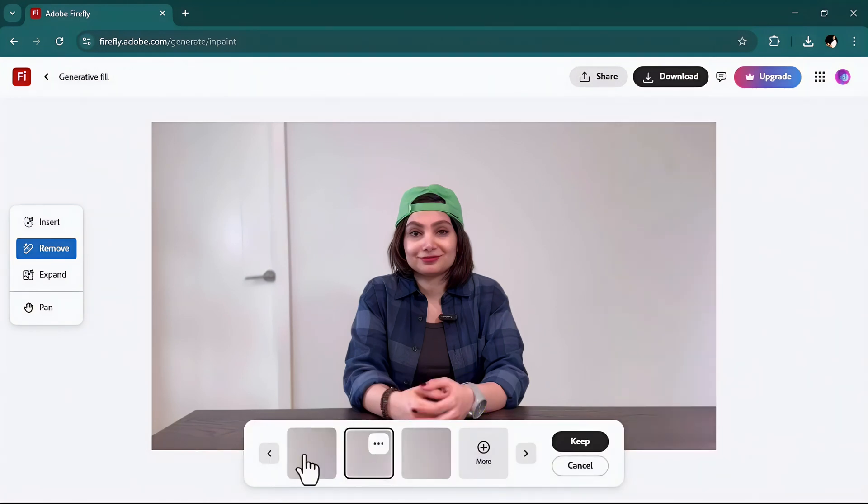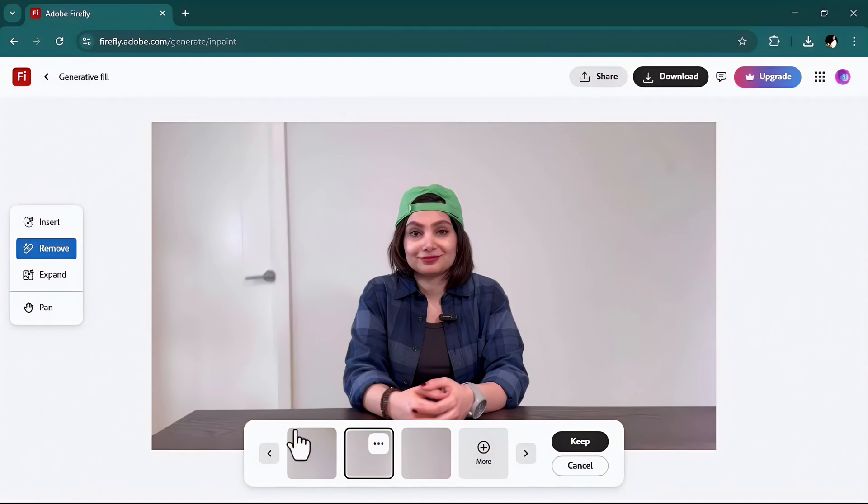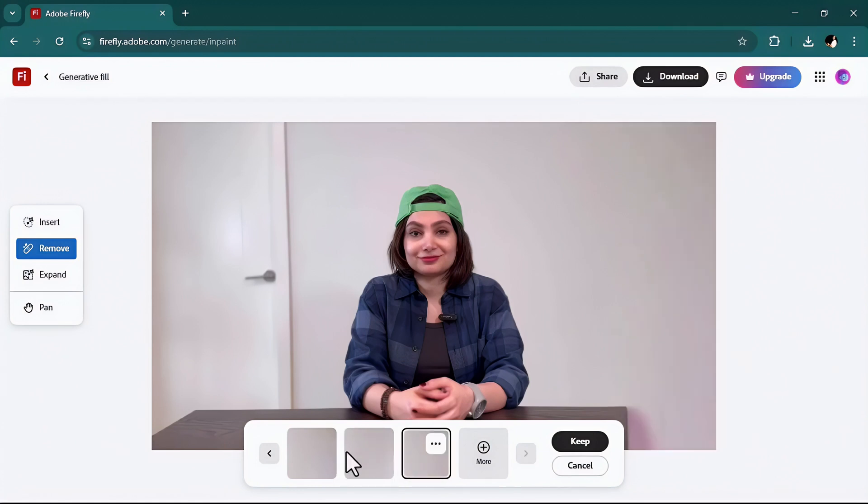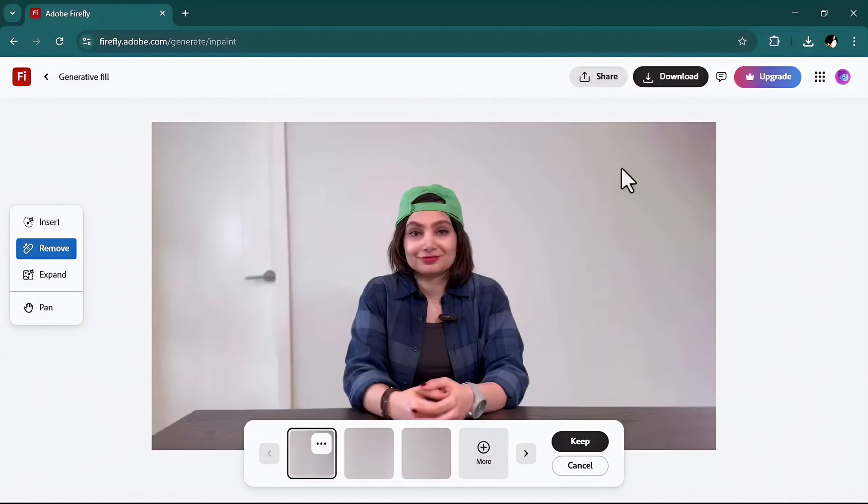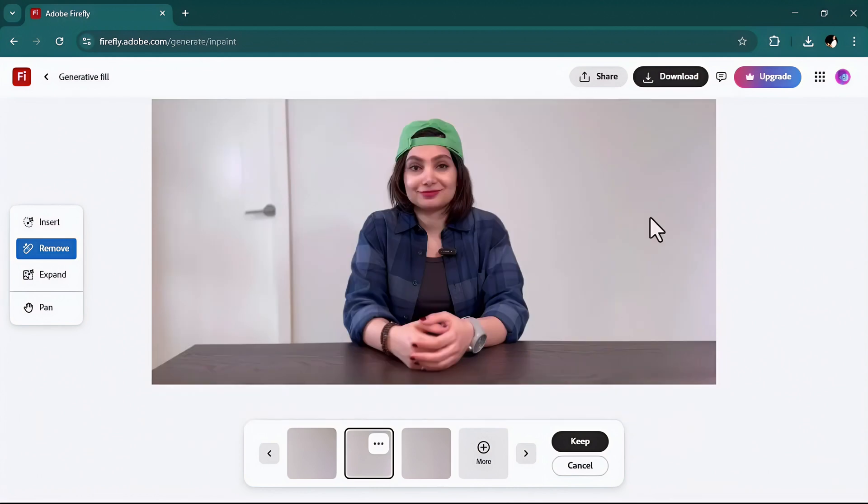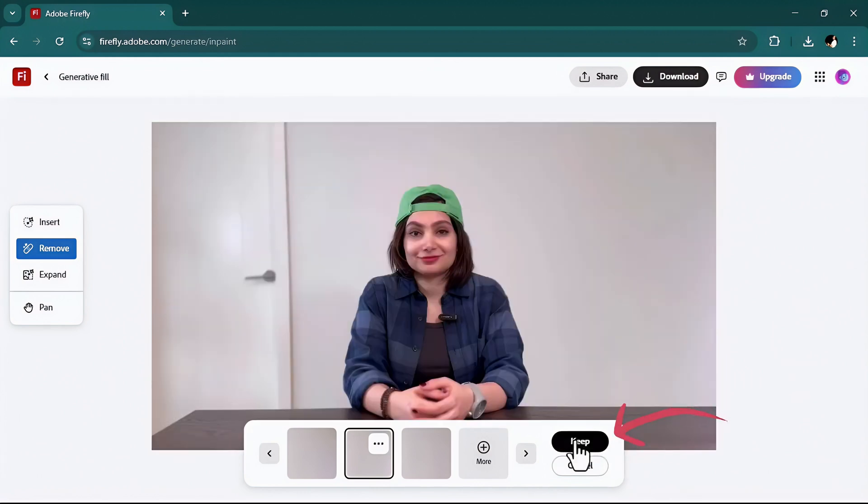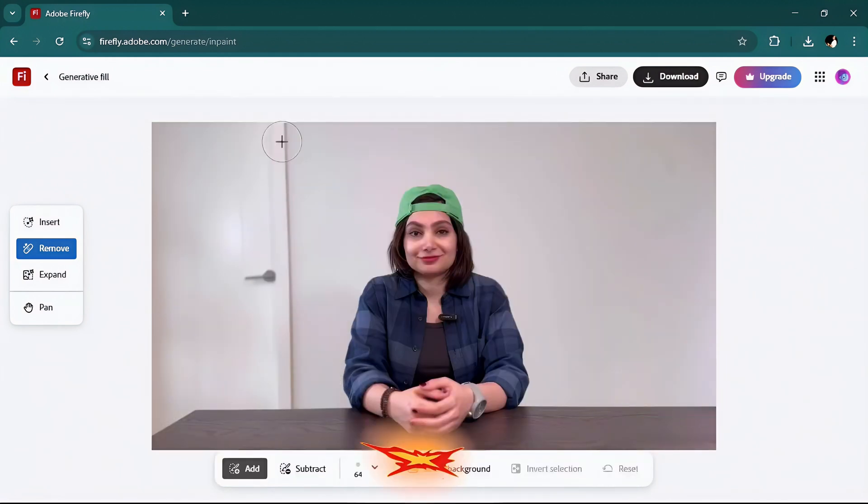Pay attention, every time you remove an item or even later when you insert something, Firefly gives you three options to select among so you can go through and select the best one. For instance this one removed part of the table here, there is some shadow here. To me this one is the best, I will keep this one.